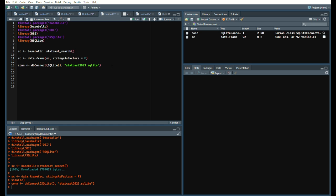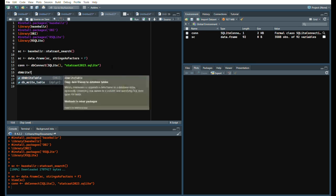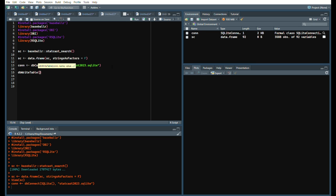We will run that connection and then we will simply write a table. DB Write Table, the connection equals connection, the name we will say StatCast data 2023, and then the value, obviously SC.